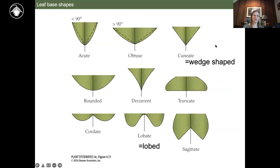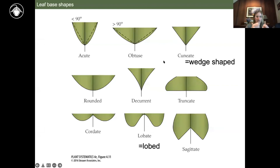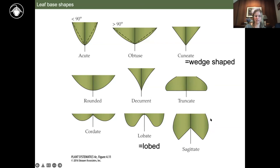Leaf bases share some of the same terminology: acute, obtuse. Cuneate in the Jepson manual is referred to as wedge-shaped — a straight-angled leaf base. Rounded, decurrent — where the base of the leaf is decurrent onto the petiole. Cordate again is that heart-shaped leaf base. Lobate or lobed may be used. Sagittate is a really distinctive leaf shape — sagittaria, those aquatic plants, are characterized by this unusual shape.